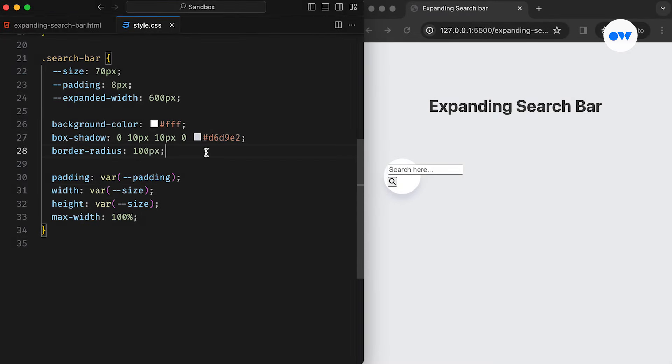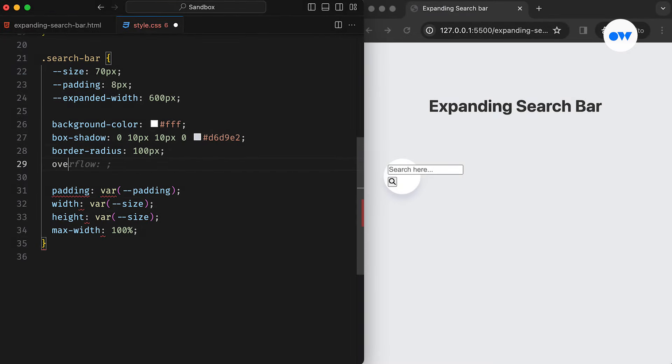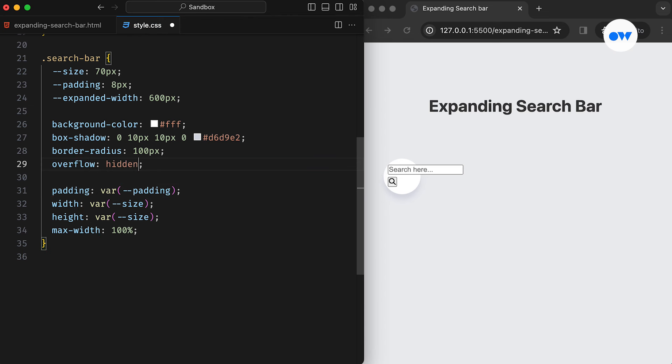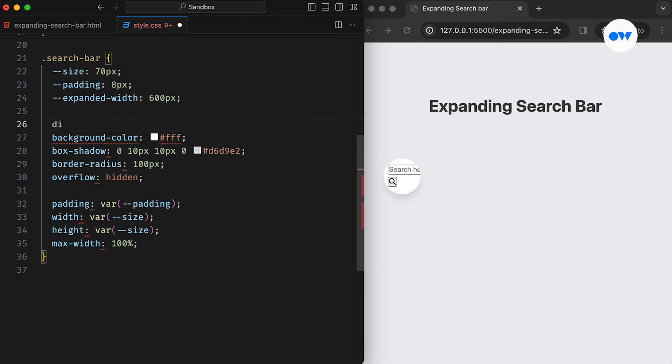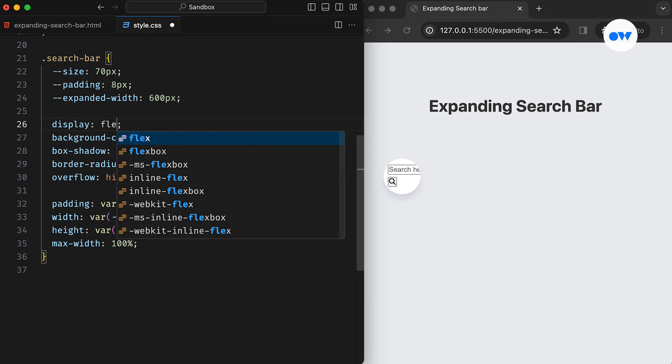Now, let's add overflow hidden to ensure that all descendants remain contained within the parent element. We can also convert it into a flex container to properly align its children.